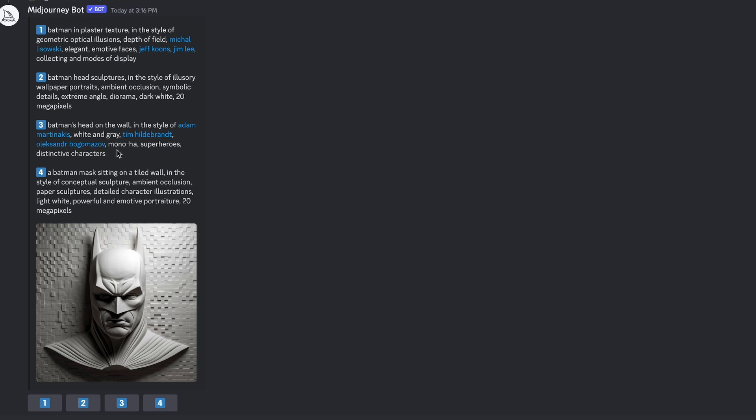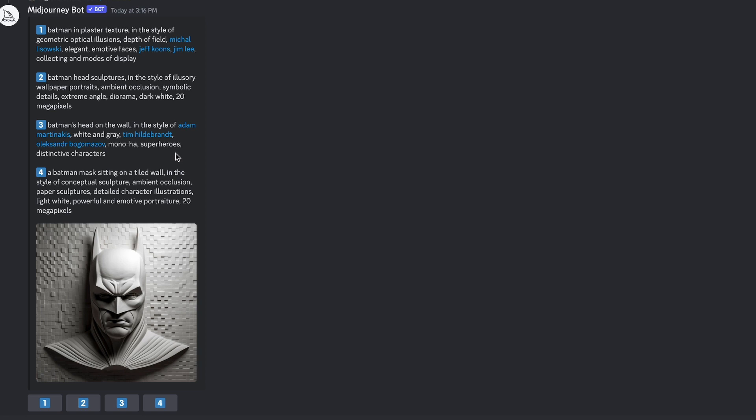Batman's head on the wall in the style of Adam Martinicus. White and grey, mono-ha, superheroes, distinctive characters. So none of it has actually mentioned high relief sculpture at this point. A Batman mask sitting on a tiled wall in the style of conceptual sculpture. So you can kind of see how you can be more descriptive rather than just a high relief sculpture. You can be a bit more descriptive and perhaps you can put some more information around the type of wall that it's on and that sort of thing.